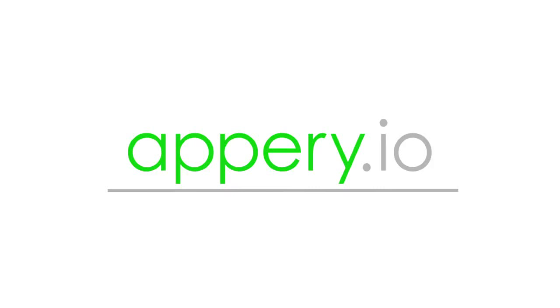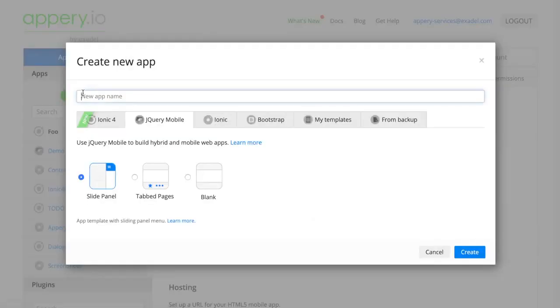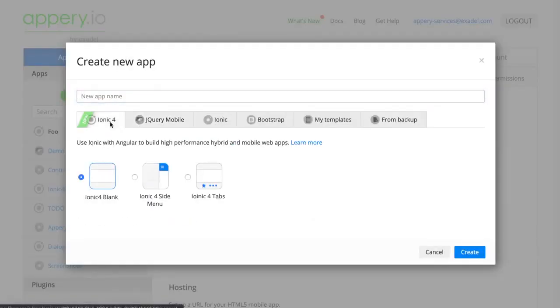In the next part we're going to focus on getting everything into the database. So the first thing we're going to do is create a new app, select Ionic4.